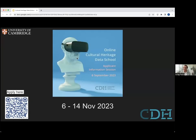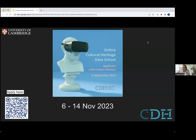Let me just share my screen briefly. I hope everyone can see my screen. There's a QR code over there in case you want to use it. It's going to appear later on. Also, for those who are going to watch this video on demand, it's going to be helpful to have that QR code to find the link where you can know more about this Online Cultural Heritage Data School.